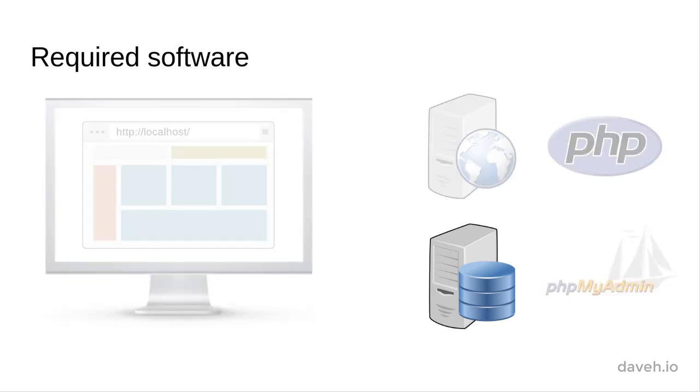When we installed xAmp, we installed the MariaDB database server and phpMyAdmin to administer it.